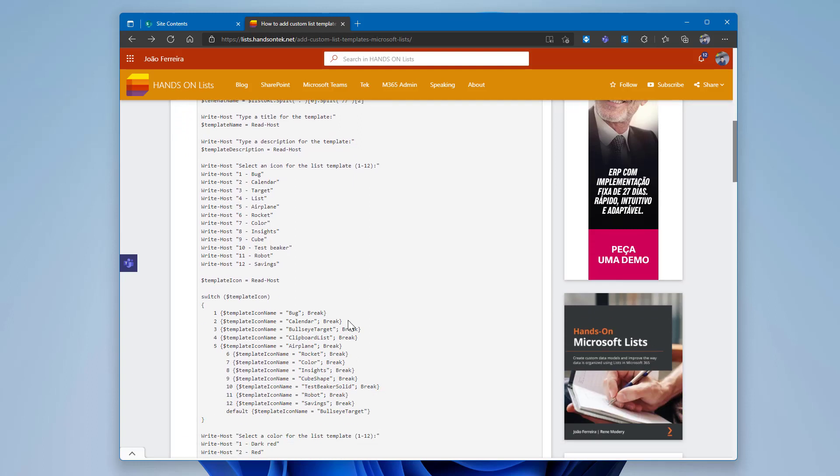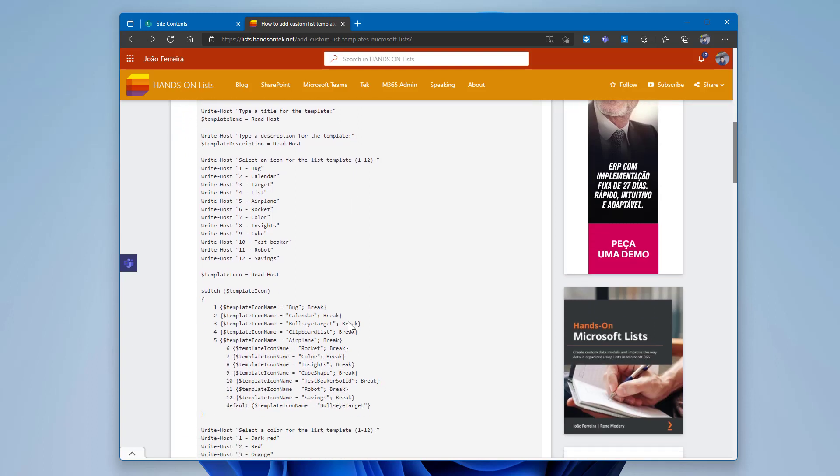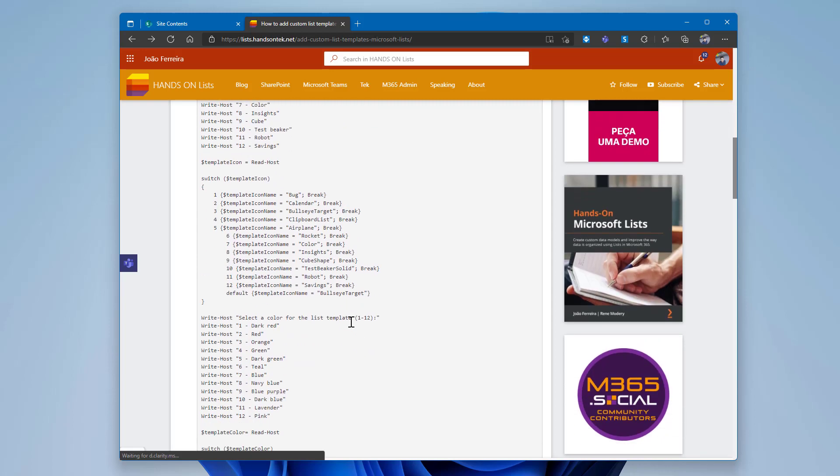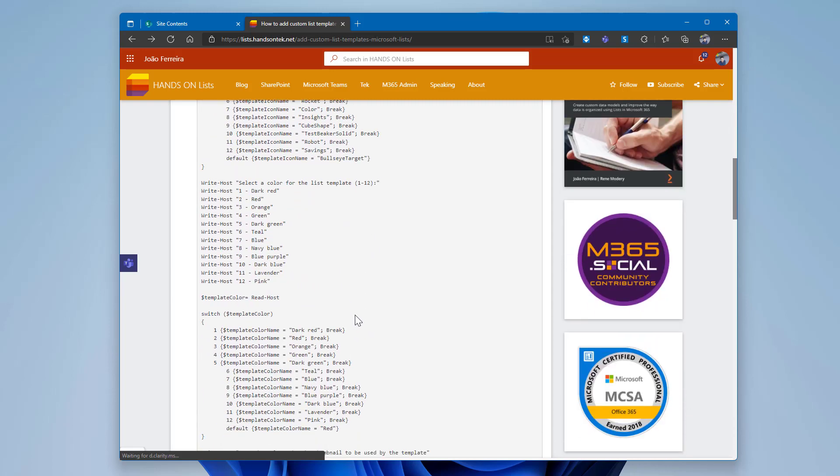Select one of the 12 predefined Microsoft list icons and one of the 12 predefined Microsoft list colors. Finally, provide the URL to the image that will be used in the organization template gallery, and you must host the image before executing the script.